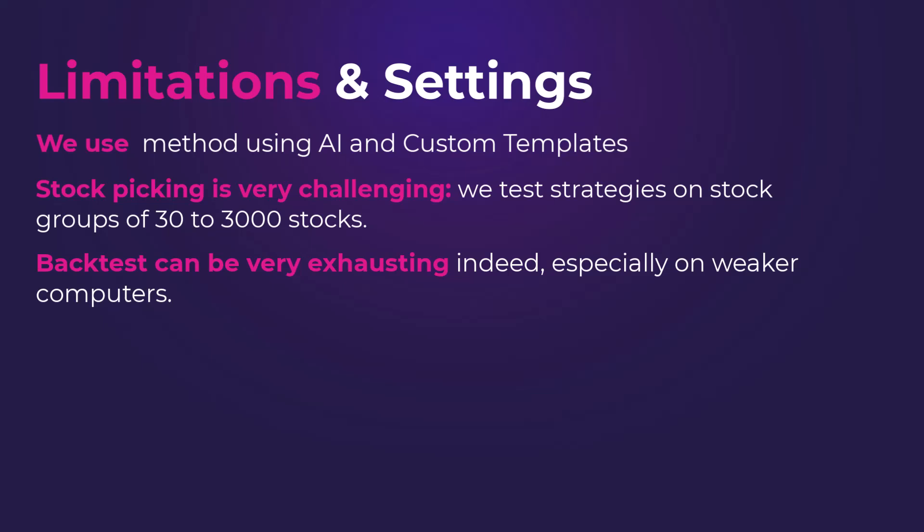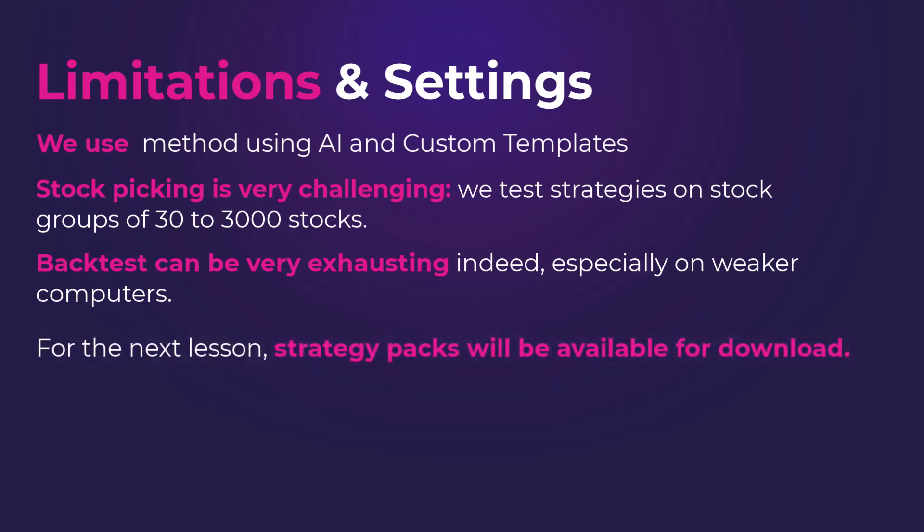If you have a computer with 8GB of RAM or less and 2-4 cores, generating may be more challenging for you. If this situation applies to you, we've prepared strategy packs for the next lesson in case you can't generate strategies efficiently.